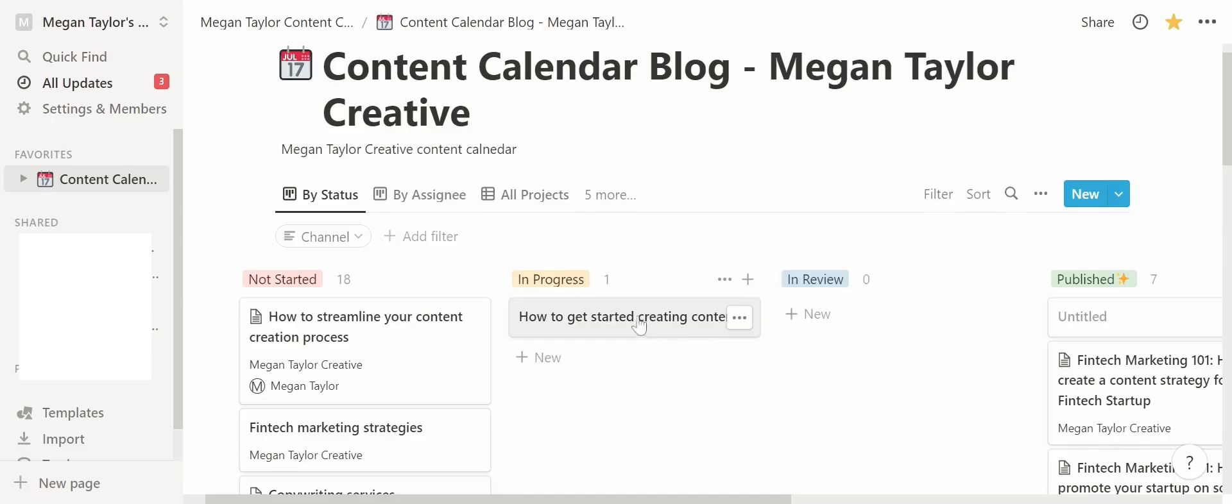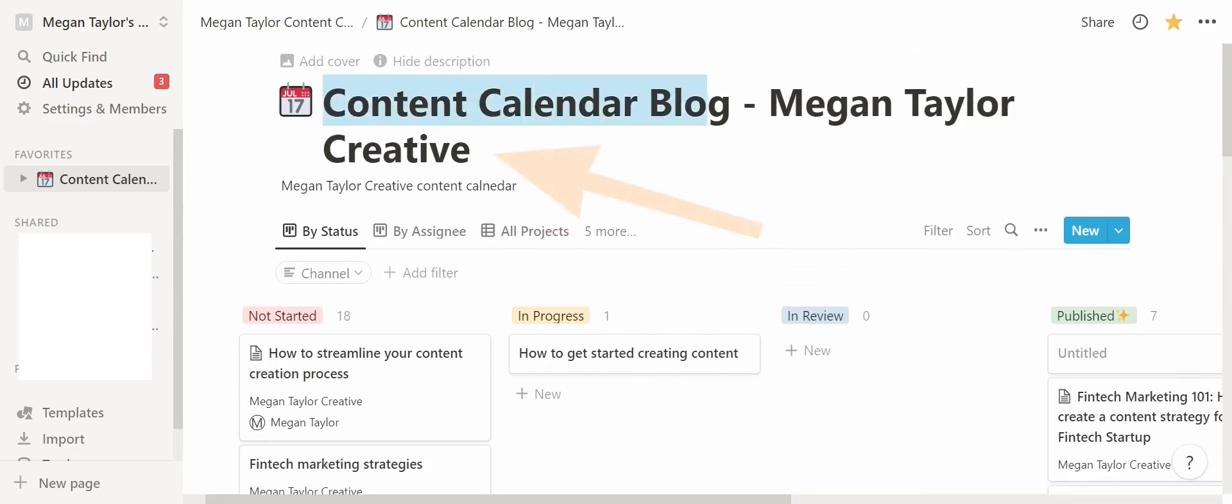As you can see, this is a brief overview of my content calendar. You'll notice at the top here that I have named it Content Calendar Blog Megan Taylor Creative. This particular title is important for me because I have lots of different content channels that I publish content on. I have a YouTube channel obviously and also a podcast which you might have seen on my YouTube channel as well.